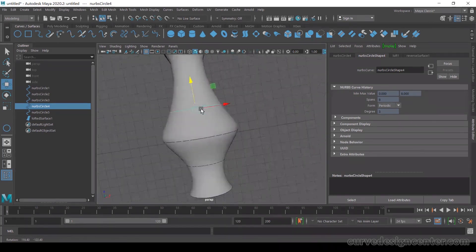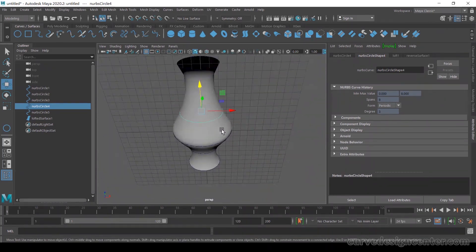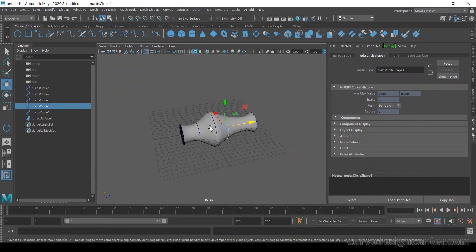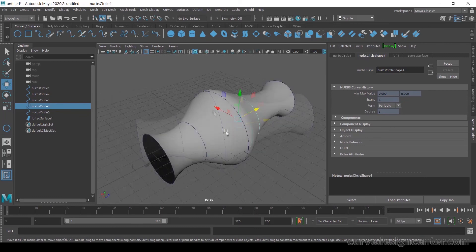You can make any type of shape this way. I hope you learned how to use the LOF (Loft) tool.